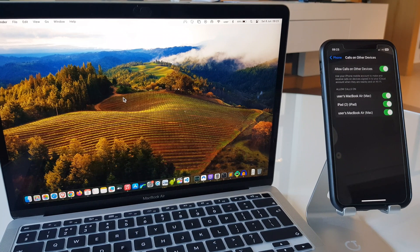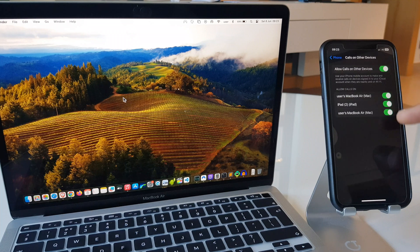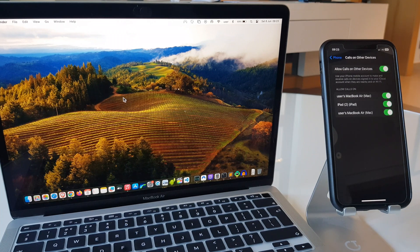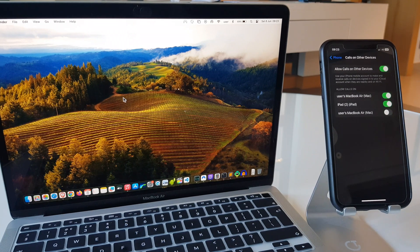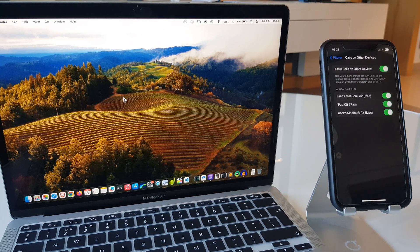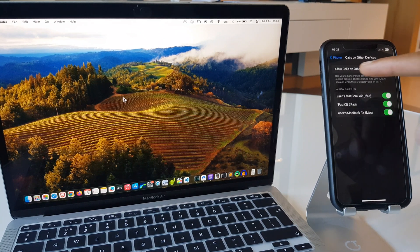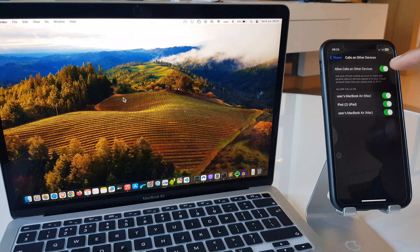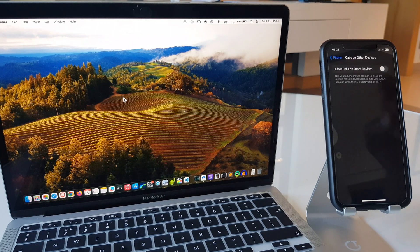Now what we can do is select an individual device so that it isn't capable of making or receiving calls, for example, the MacBook. Or, if you wish, you can turn off all other devices by turning off allow calls on other devices.